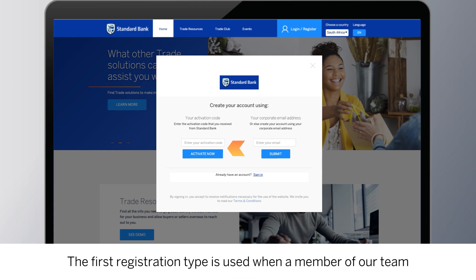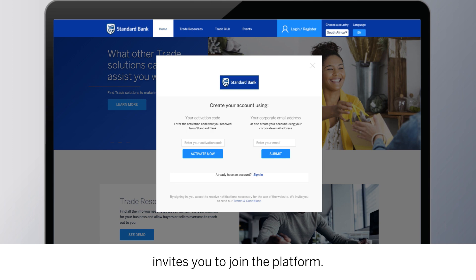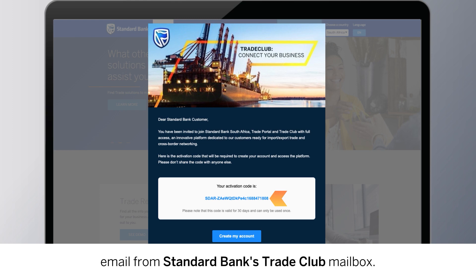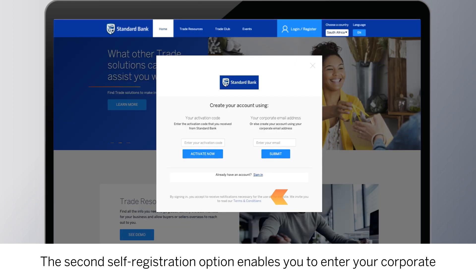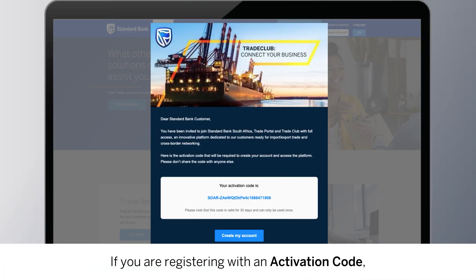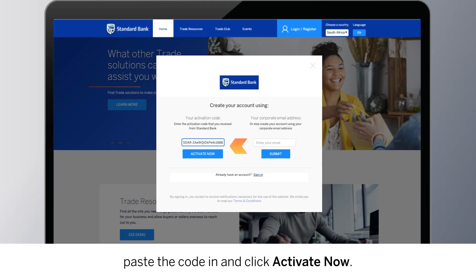The first registration type is used when a member of our team invites you to join the platform. In this instance, you will input an alphanumeric code sent to you by email from Standard Bank's Trade Club mailbox. The second self-registration option enables you to enter your corporate email address to create your Trade Club account. If you are registering with an activation code, paste the code in and click Activate Now.